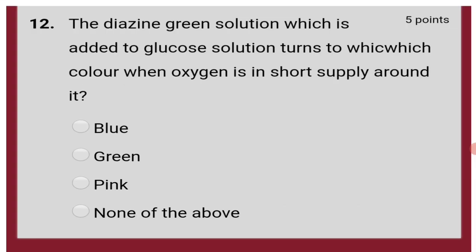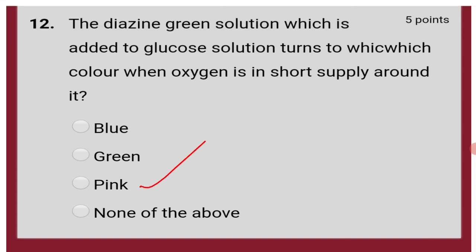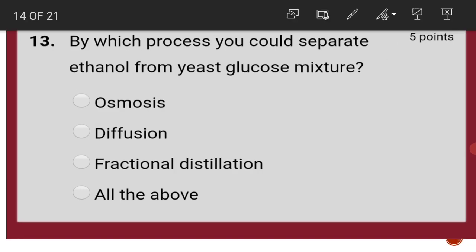The diazine green solution which is added to the glucose solution turns to which color when oxygen is in short supply around it? It turns to pink color when the oxygen supply is short. By which process could you separate ethanol from a yeast-glucose mixture? That is fractional distillation.